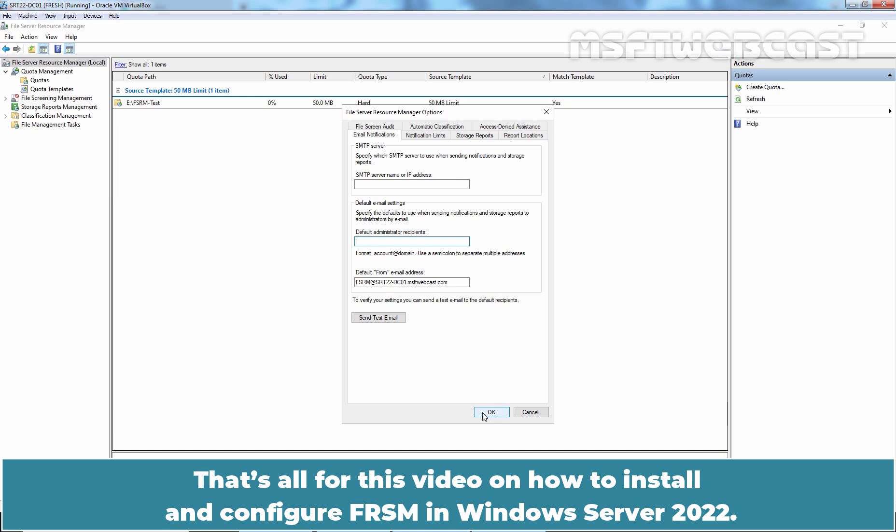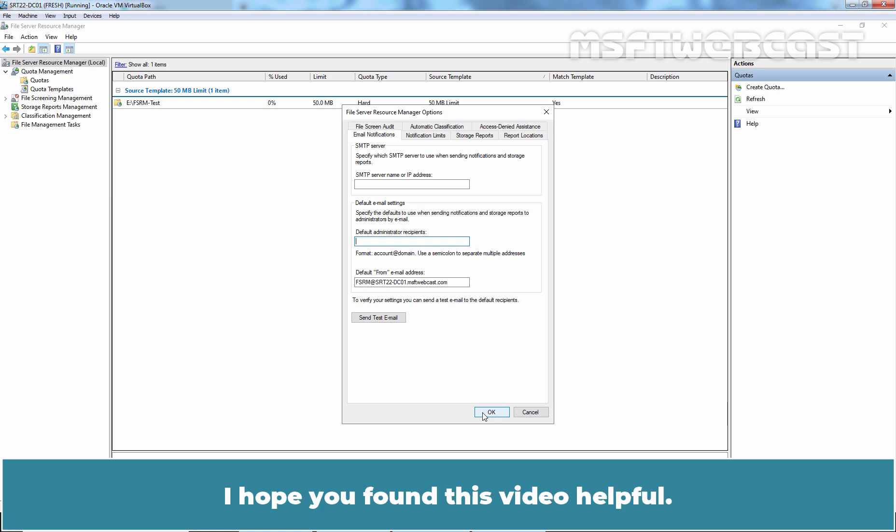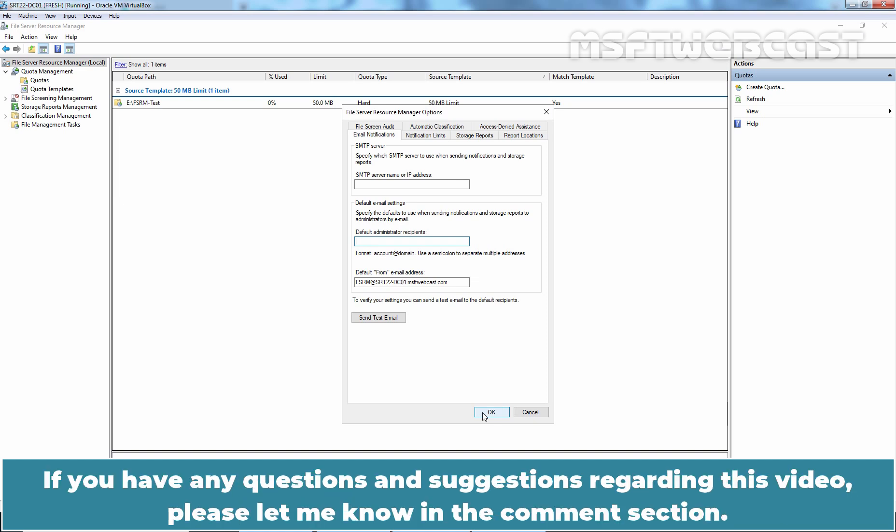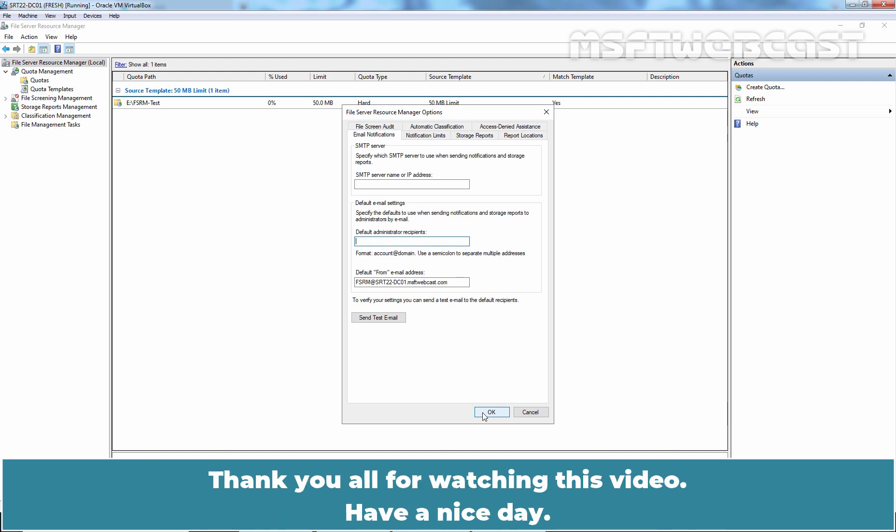That's all for this video on how to install and configure FSRM in Windows Server 2022. I hope you found this video helpful. If you have any questions and suggestions regarding this video, please let me know in the comment section. Thank you all for watching this video. Have a nice day.